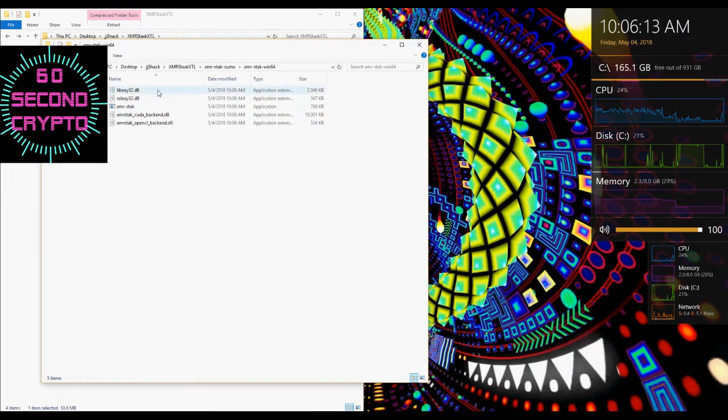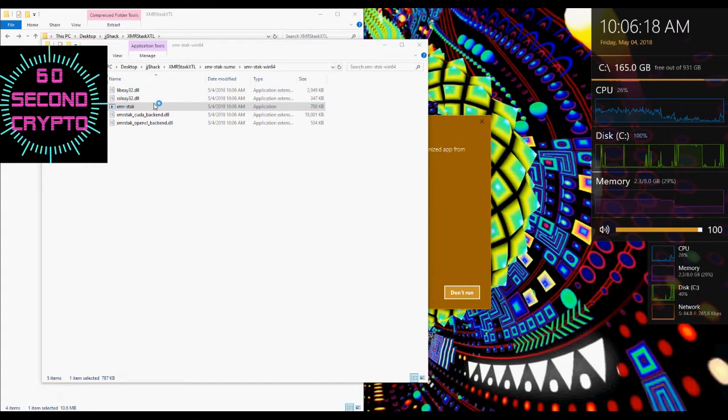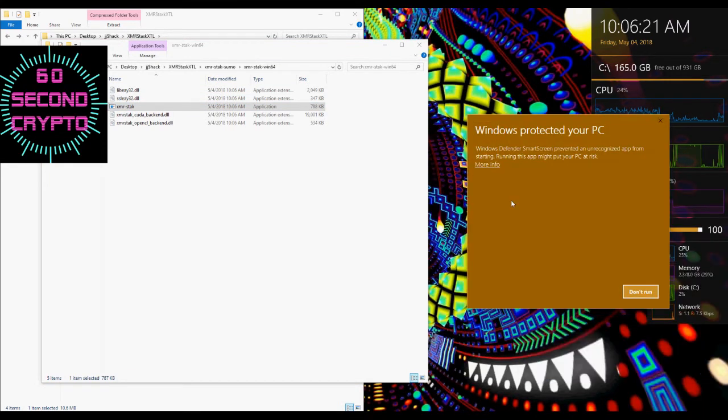First you're going to want to extract and open a copy of XMRStack. I've got a link to a separate tutorial on installing XMRStack if you don't know how to do that in the description.